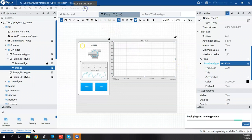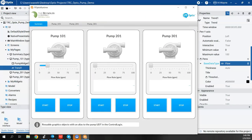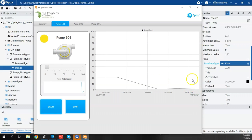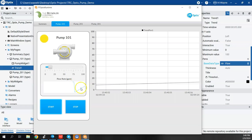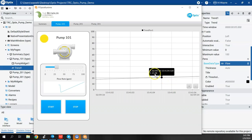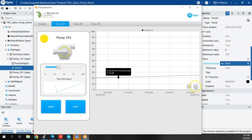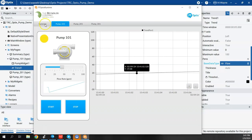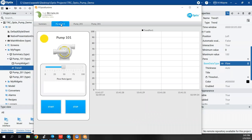Let's put this in the emulator and see what it does. On the pump 101 screen I'll start the pump and we'll see data generated. The sparkline widget also gives a little trend, but this is the true trend object. Clicking in the trend space shows a timestamp and a value. You can zoom in and out. However, this is a real-time trend — if I navigate away to the summary page and come back to pump 101, the trend clears out and starts over.